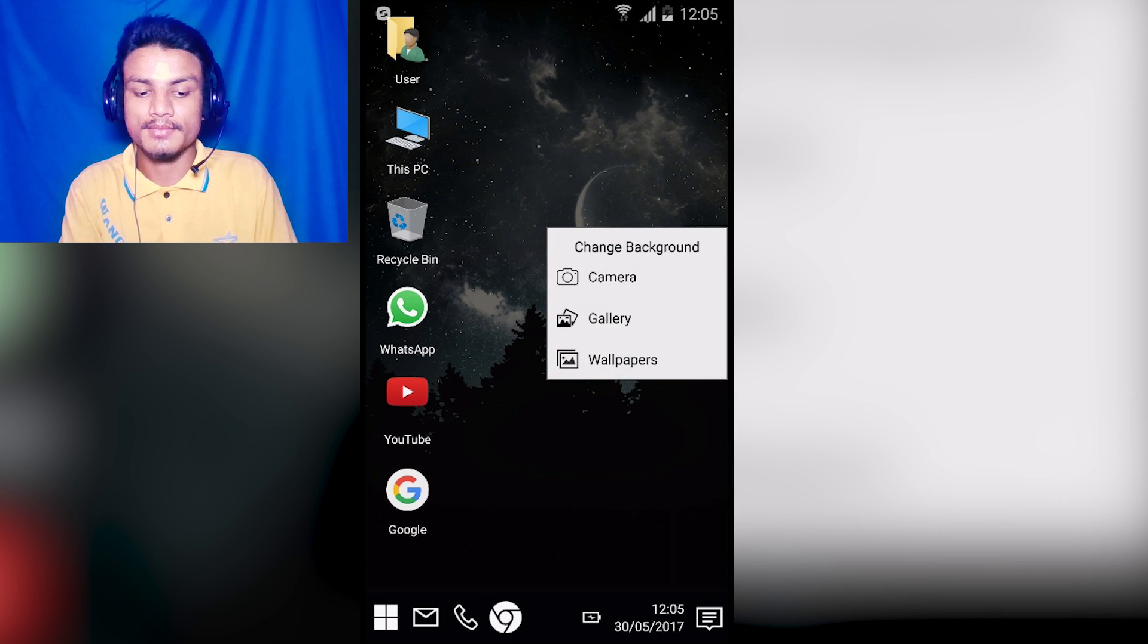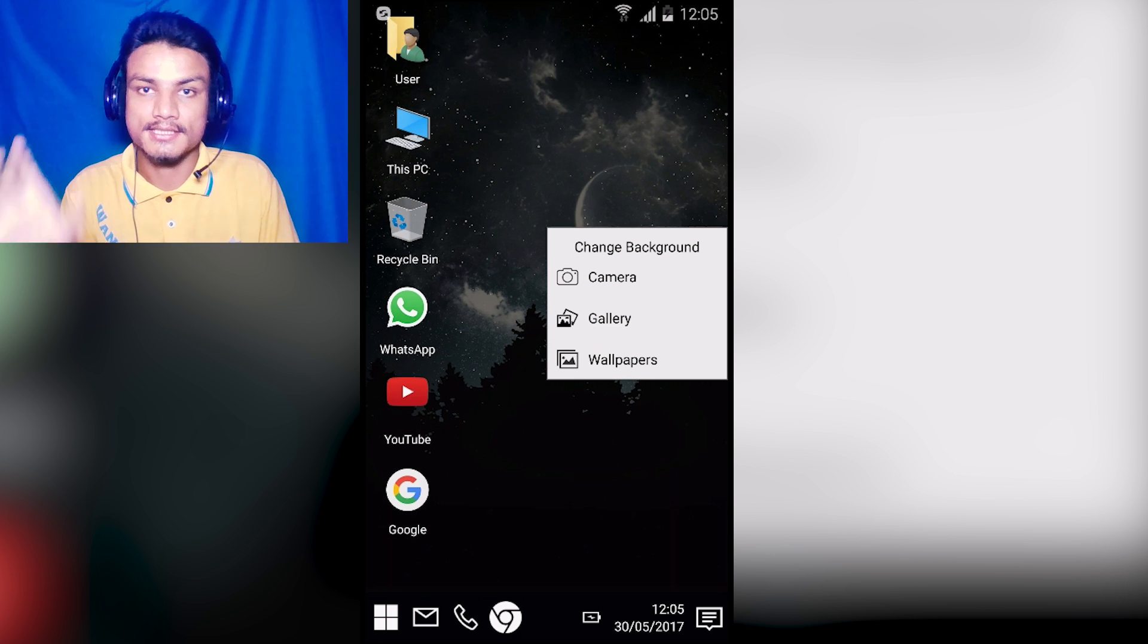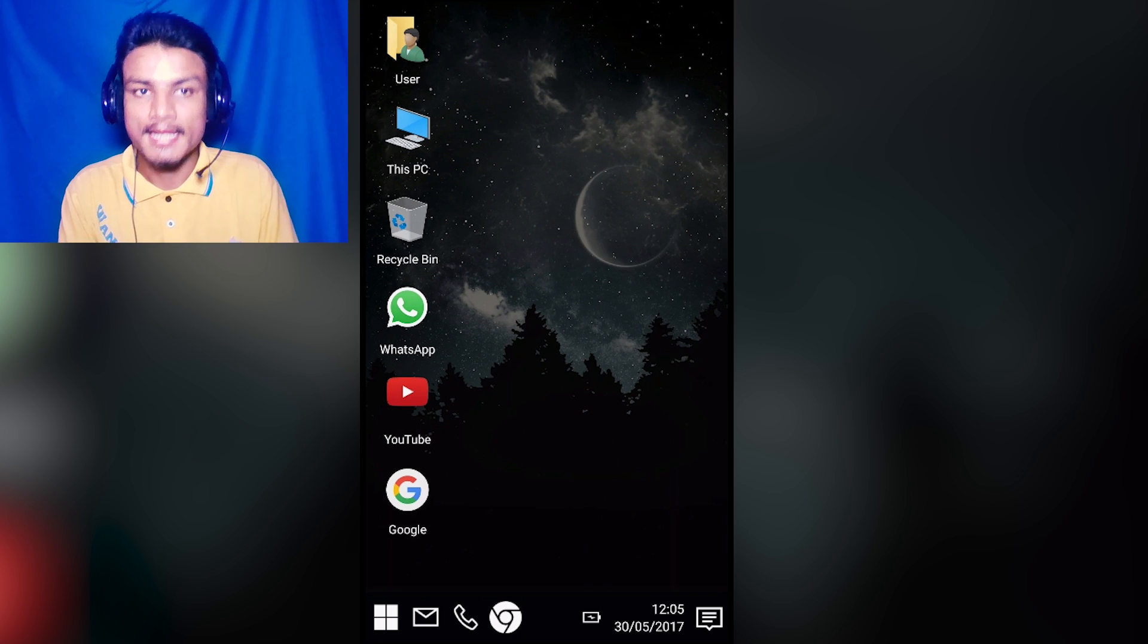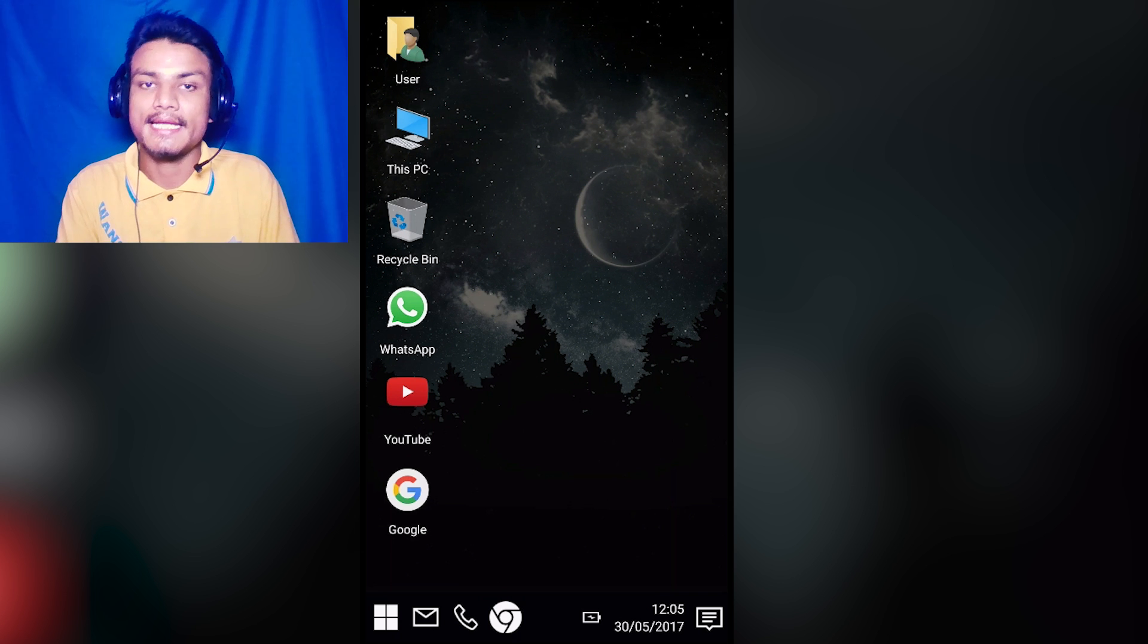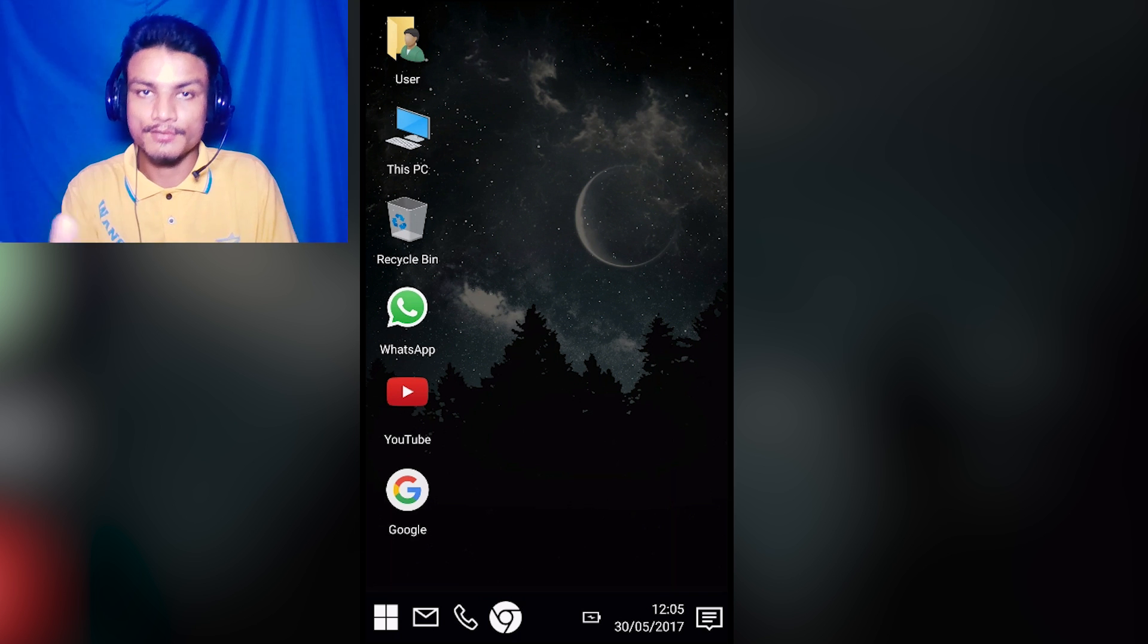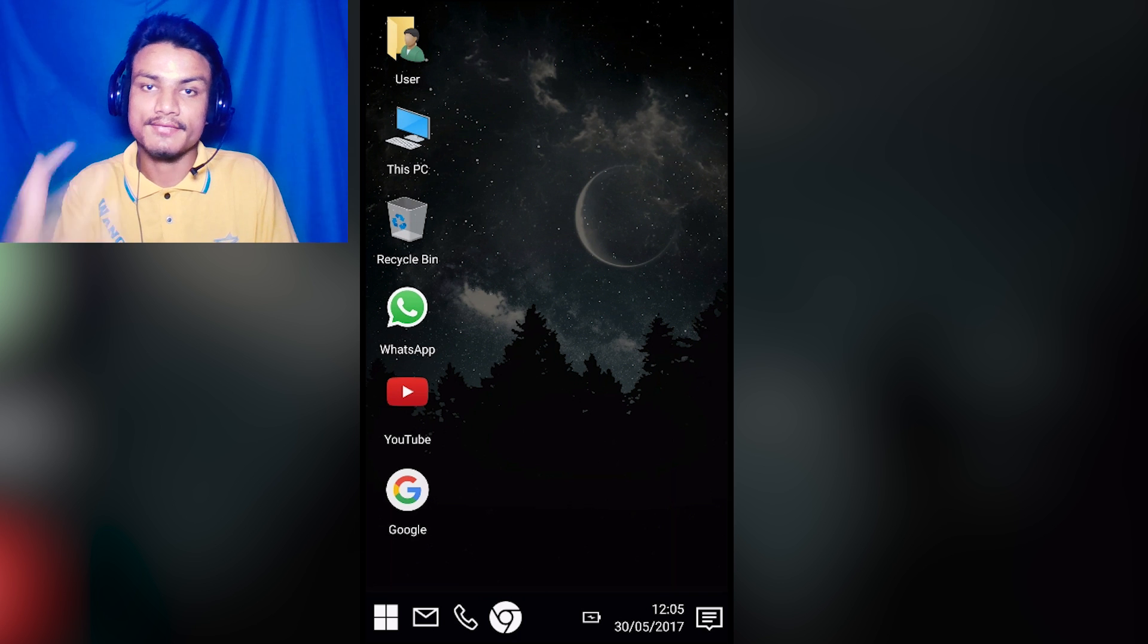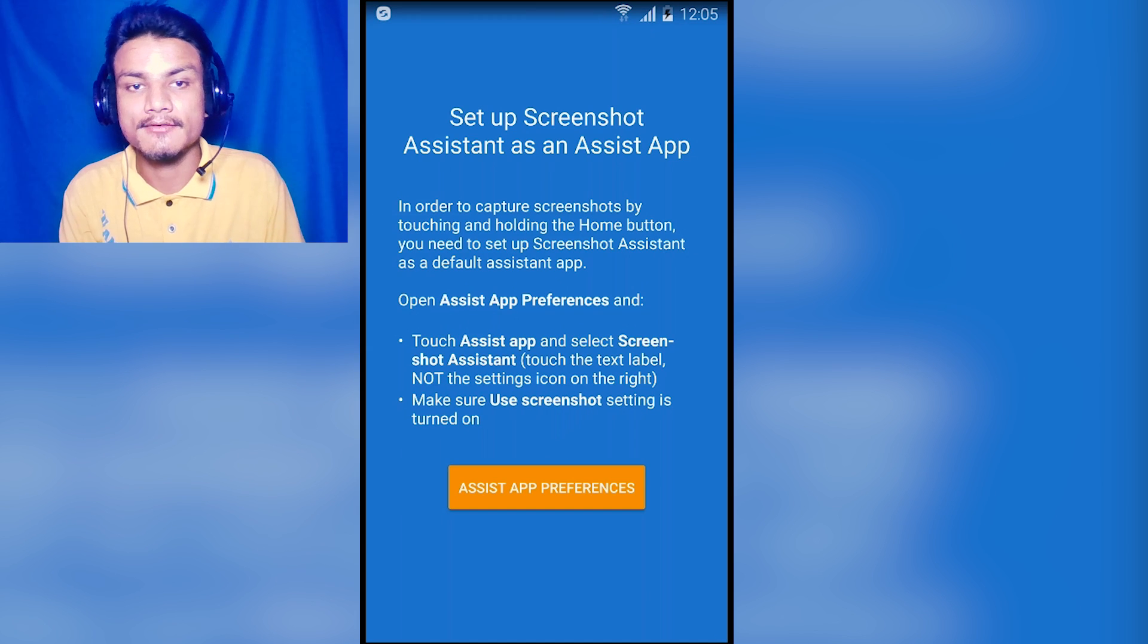Now we can change the background from here - change background by camera, by gallery, or by wallpaper section. A totally different and smooth, fast, easy to use launcher. You must try if you are looking for something different.